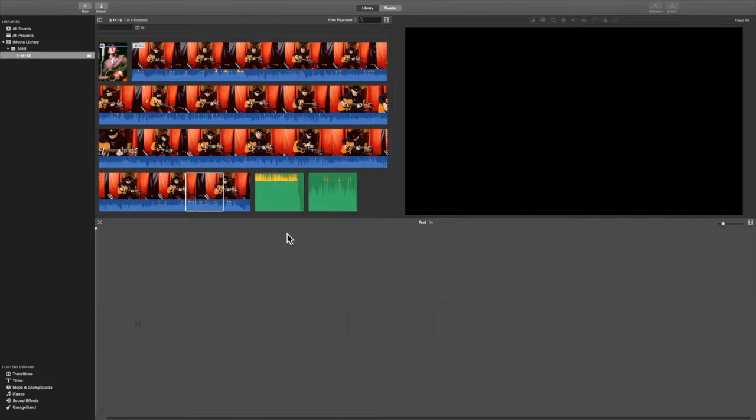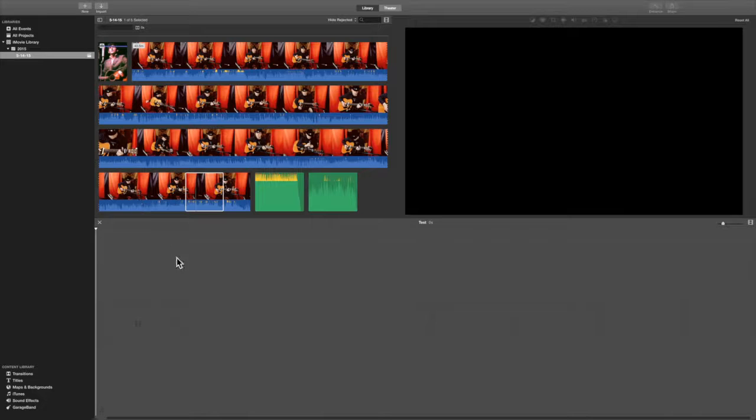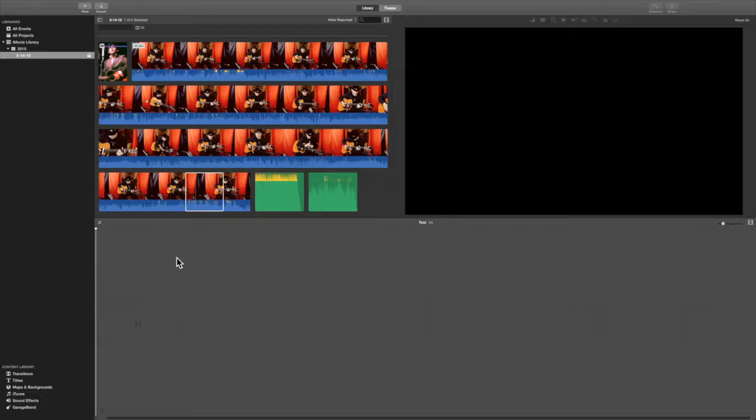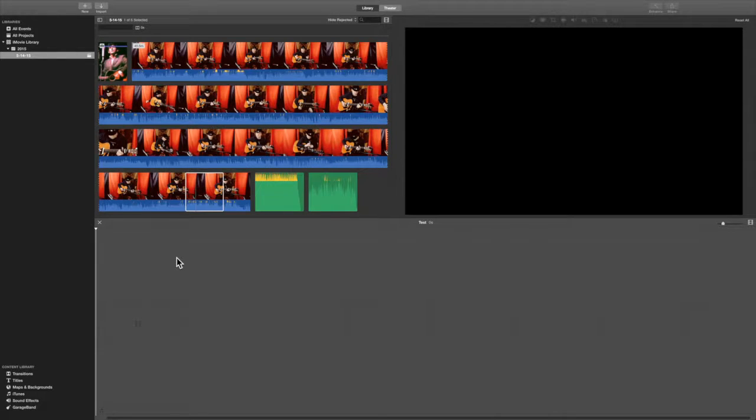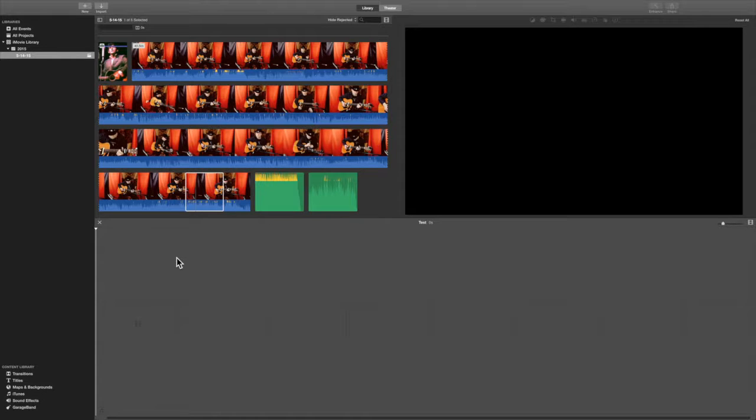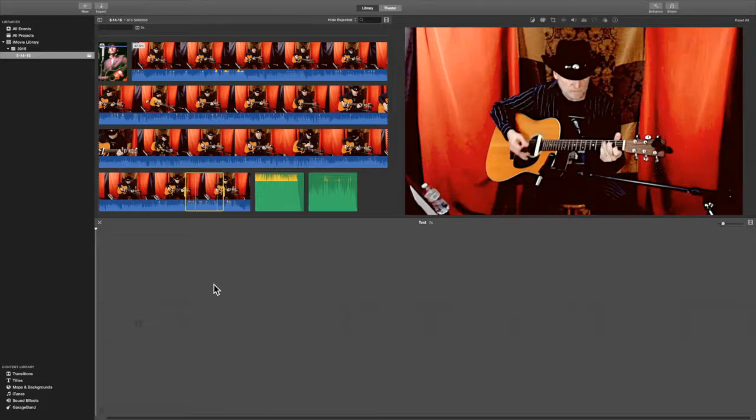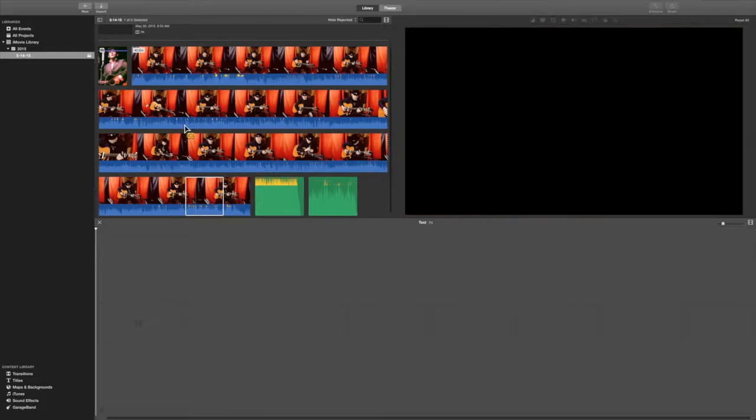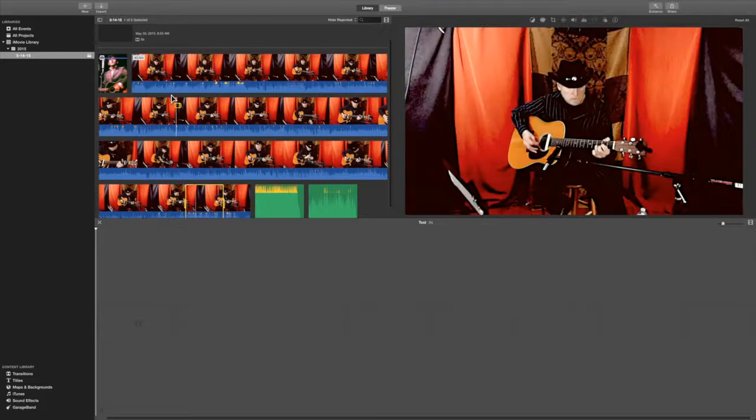Okay, so here we are in iMovie, and I should say that most, if not all, video editing programs, anywhere from a small app that you might download from the App Store or the Microsoft App Store, all the way up to professional video editing software, pretty much works more or less the same way.